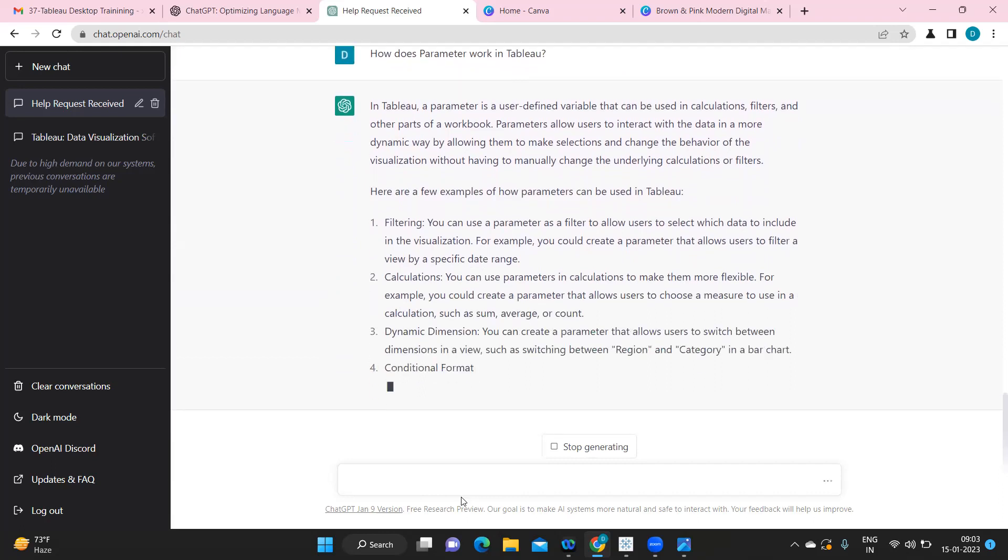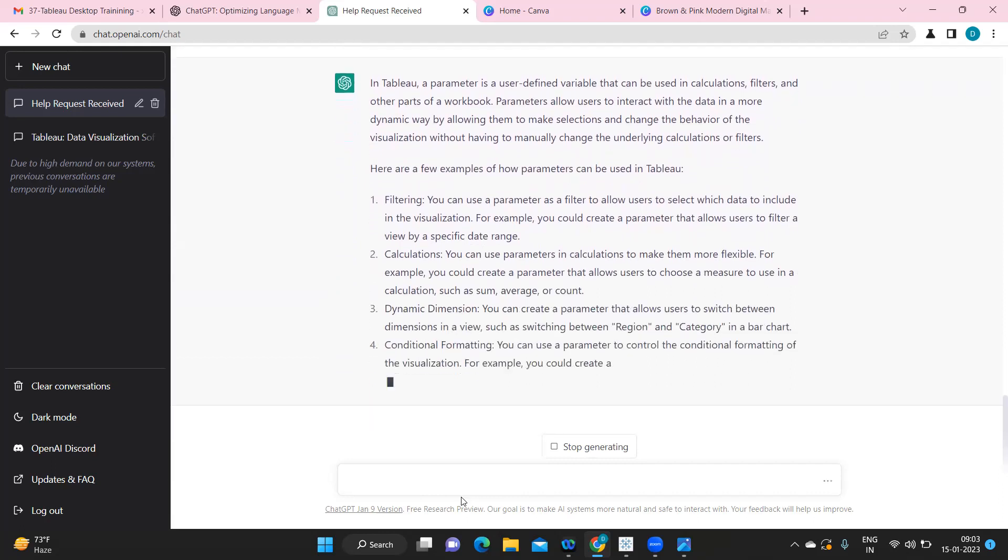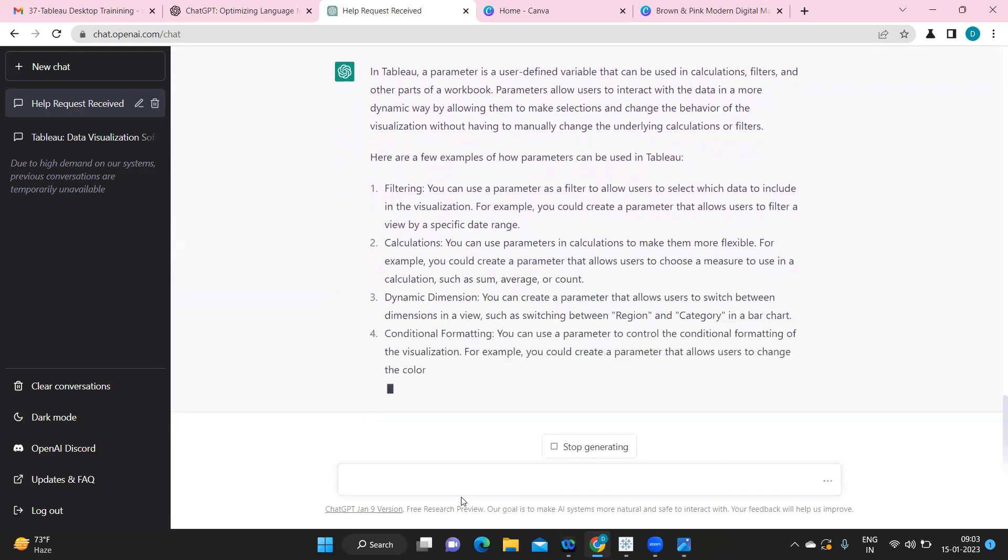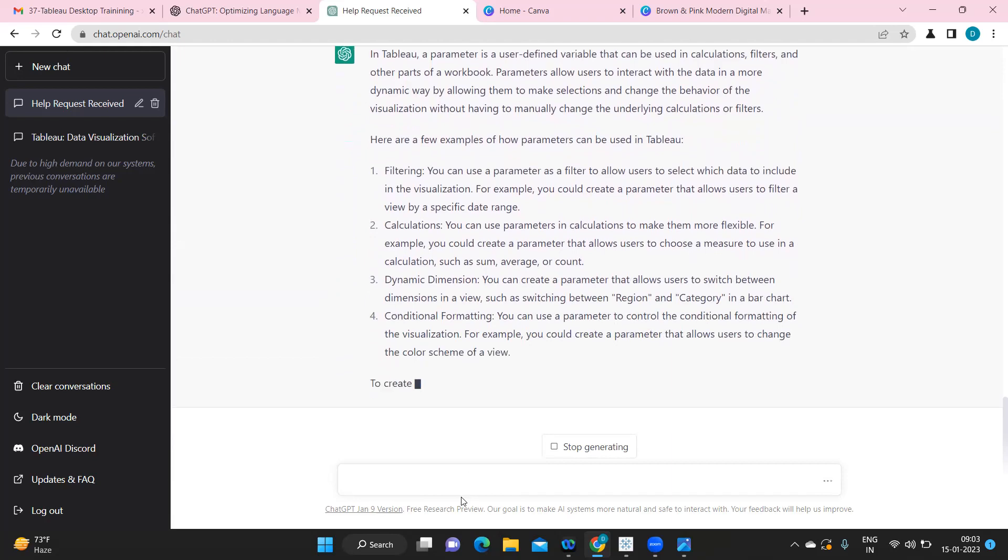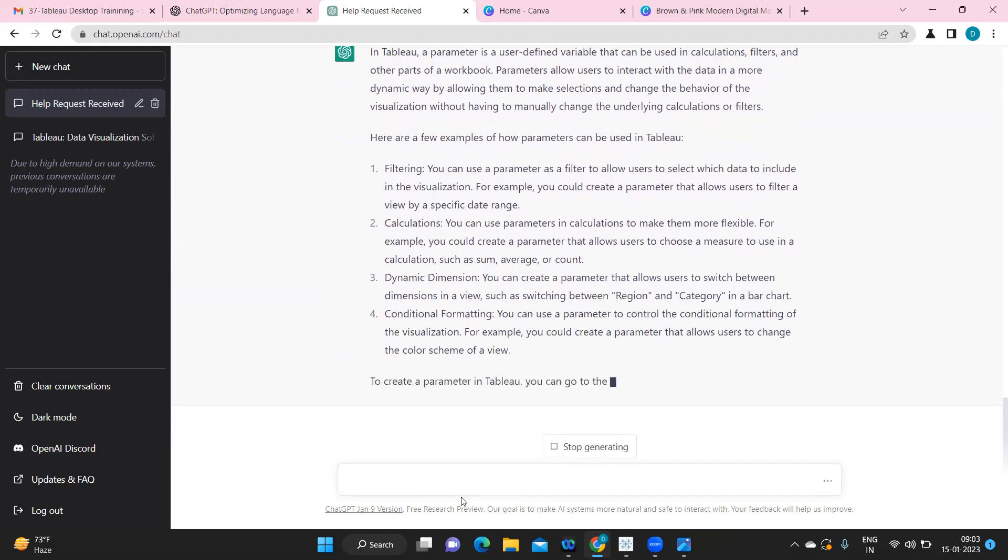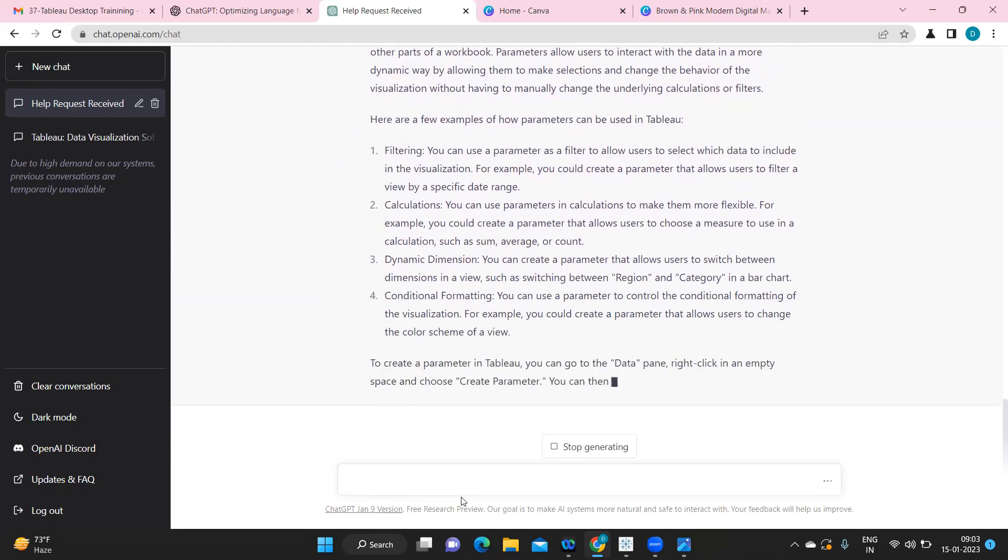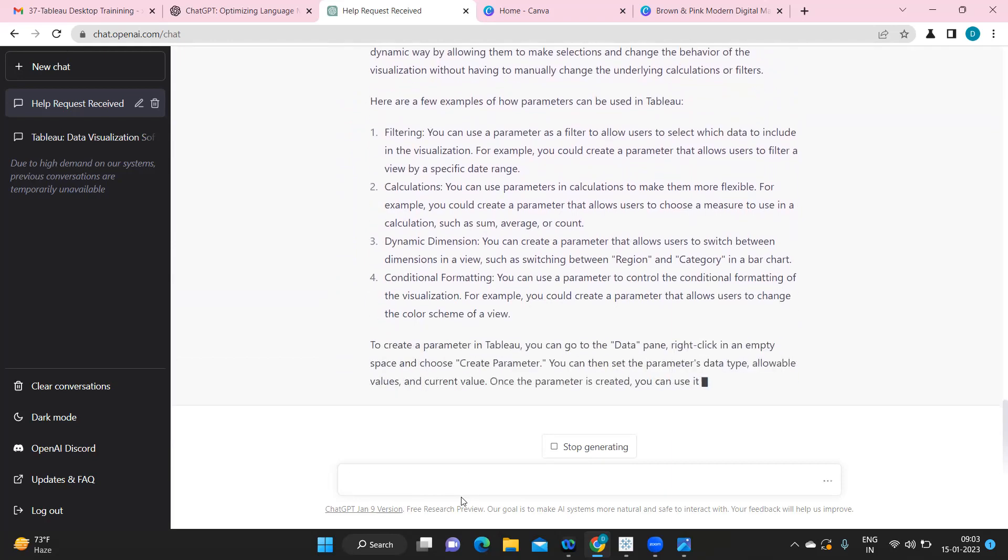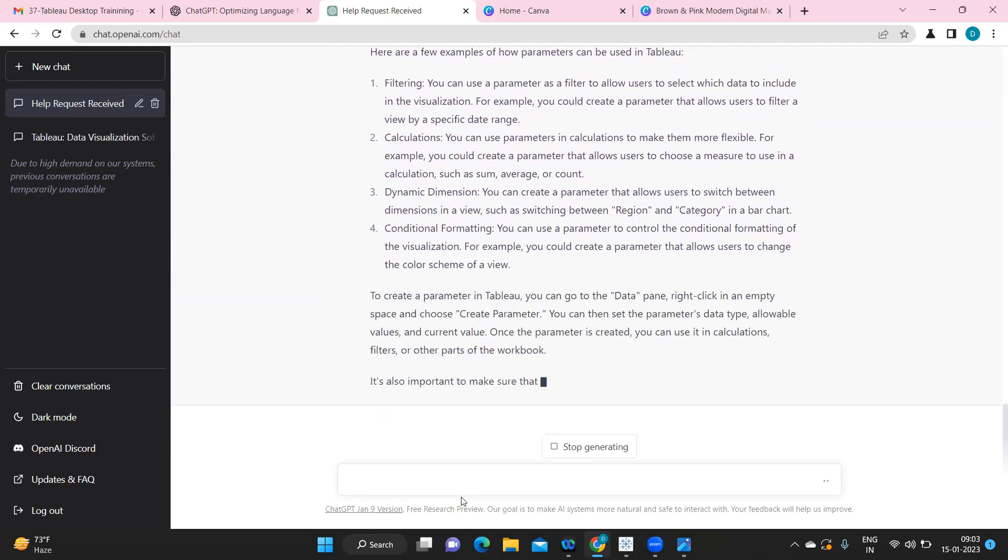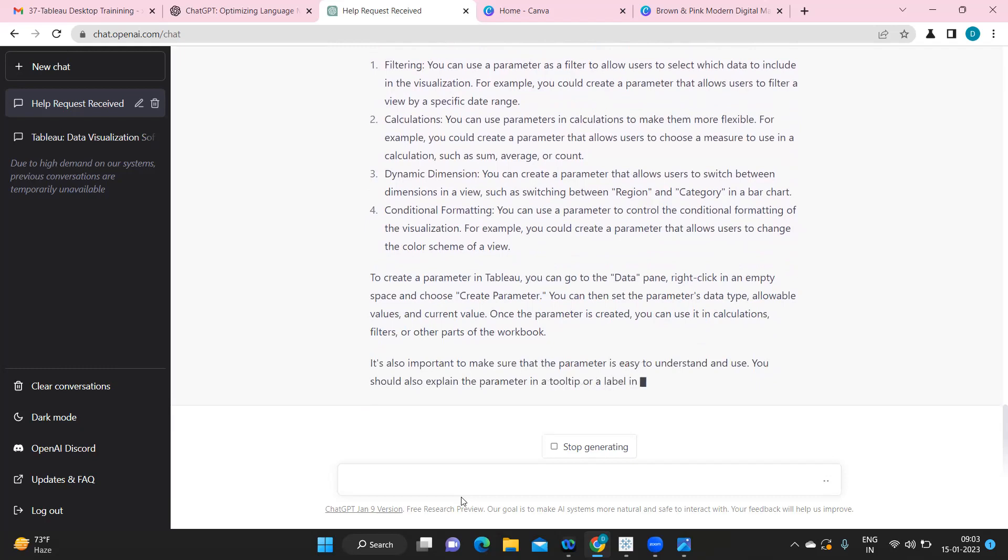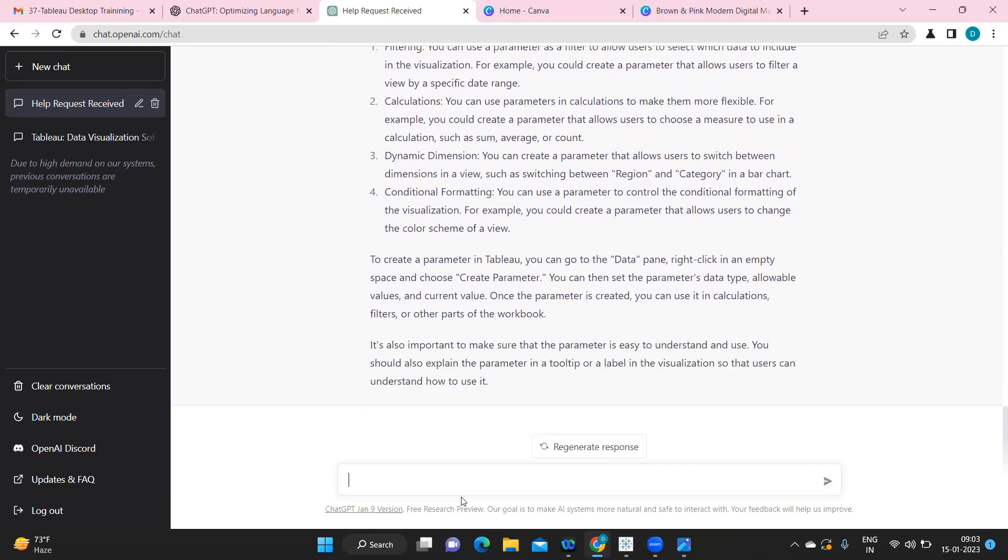So maybe sometimes situations come where we want to find out what a particular thing does, then I think this AI bot can help you in getting the explanation for that. Now one thing is we have to make sure whatever it is giving is right or not. So we always need to double check. Then why am I saying this? So let us ask some cross questions to it and we'll see if it gives us the correct answers in terms of technical questions.